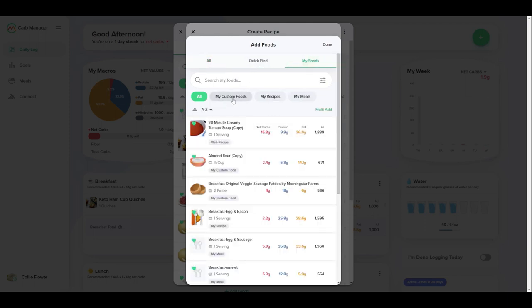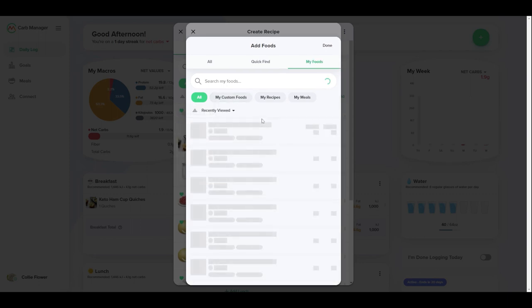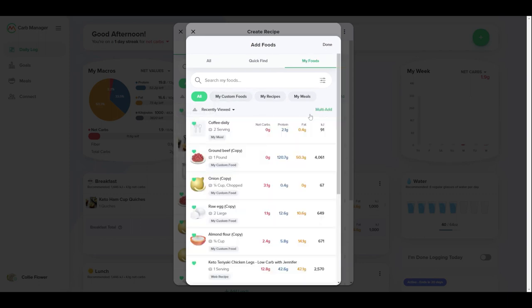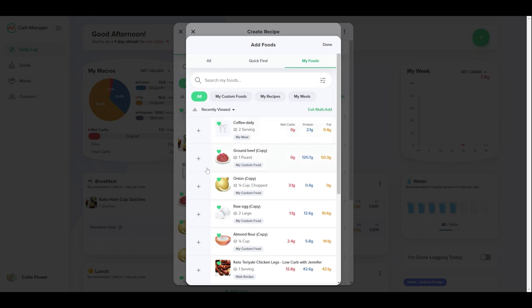For tips on how to search for foods and filter search results, see another tutorial called Find Foods in CarbManager.